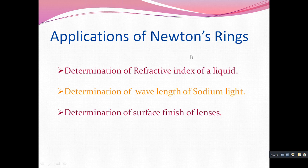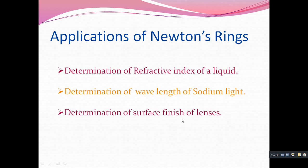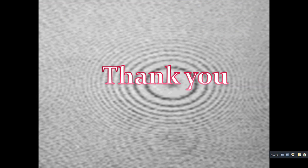What are the applications of Newton's rings? First, it is used to determine the refractive index of a liquid. It is also used to determine the wavelength of sodium light. Additionally, you can determine the surface finish of lenses — if you want to check a convex, concave, plane, or plano-convex lens, you use the Newton's rings setup to observe whether the surface is plane, plano-convex, concave, or convex. Newton's rings experiment is very important in wave optics and is a key topic of Unit 1 — Wave Optics. Thank you, hope all of you understood this topic.